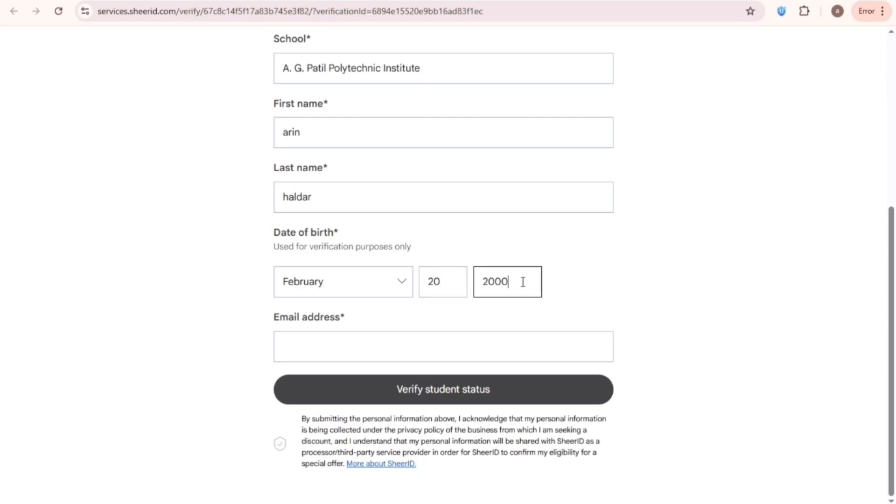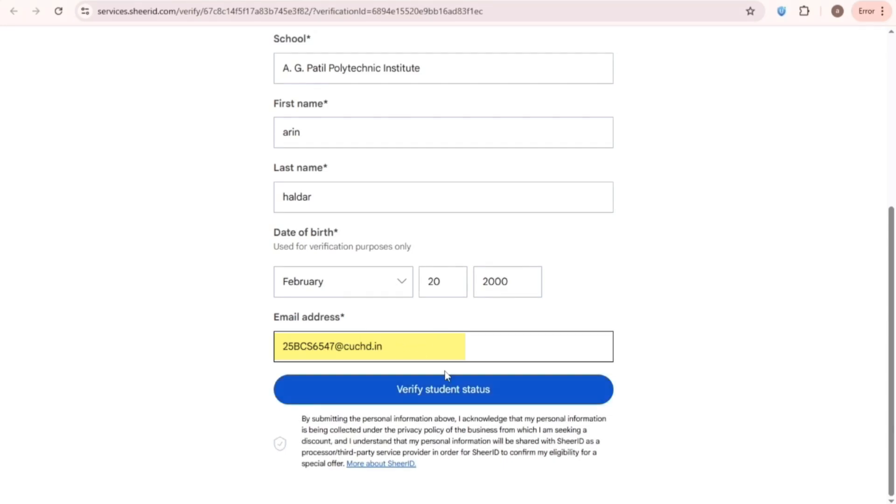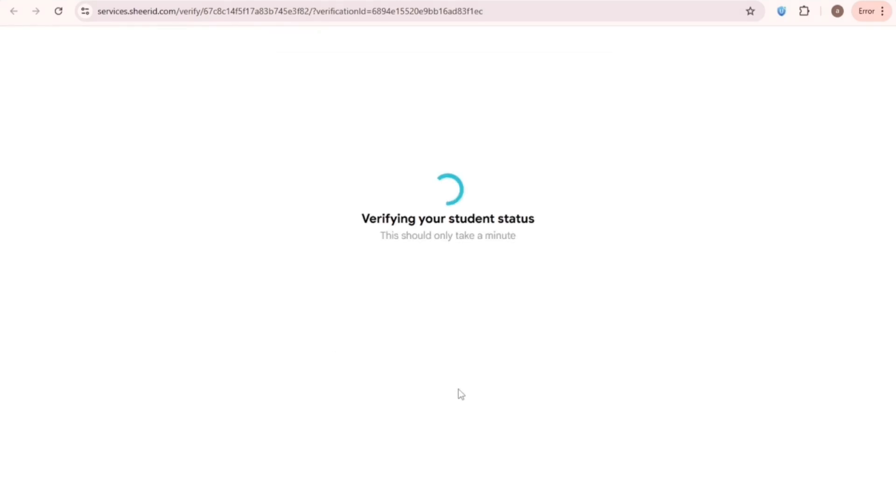Now for the most important part, here, no education temp mail works because they are not from India. For Indian education email, first type any two-digit number, then BCS, and any five-digit number. Yes, I typed only four digits here by mistake, but you should type five digits. Then C-U-C-H-D-A-R dot in. And you must take a screenshot before clicking on Verify Student Status.